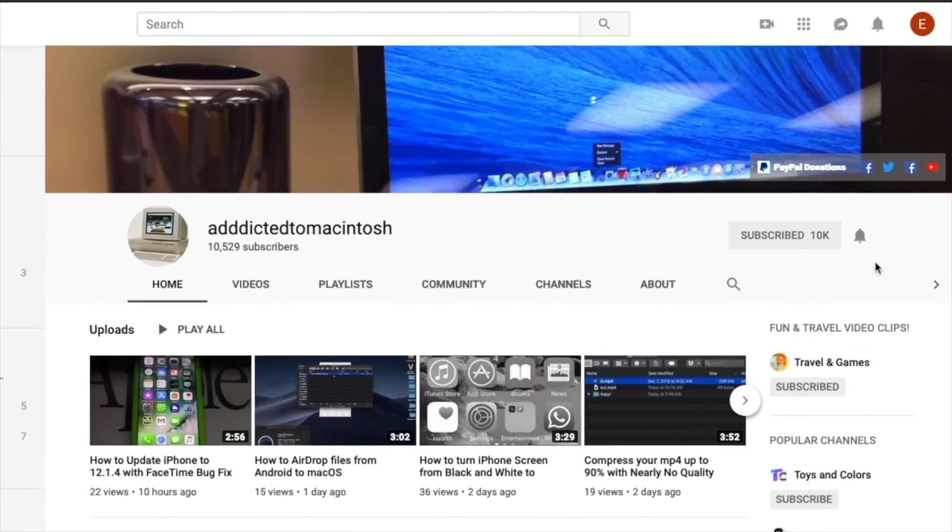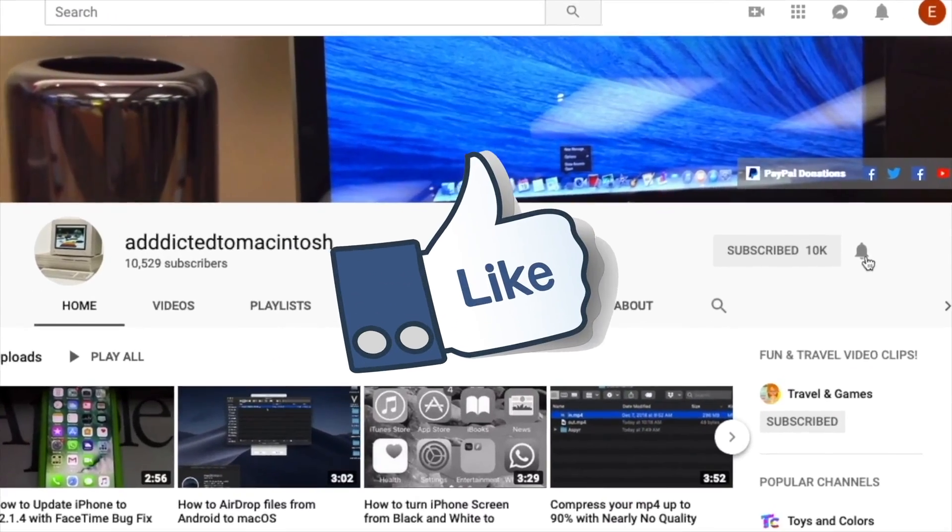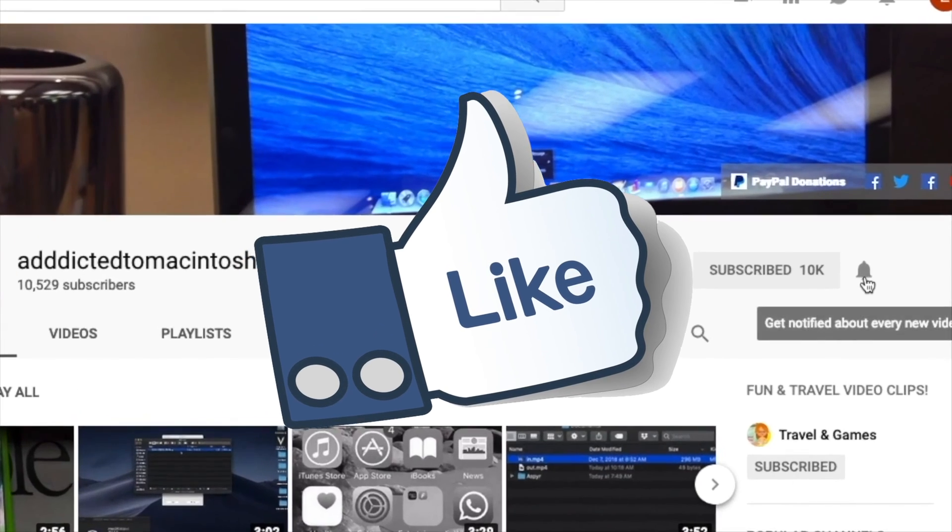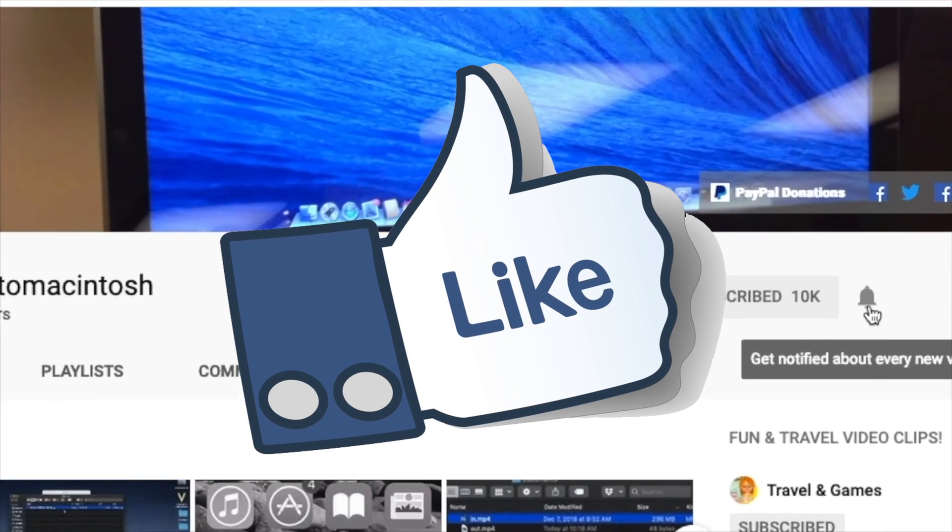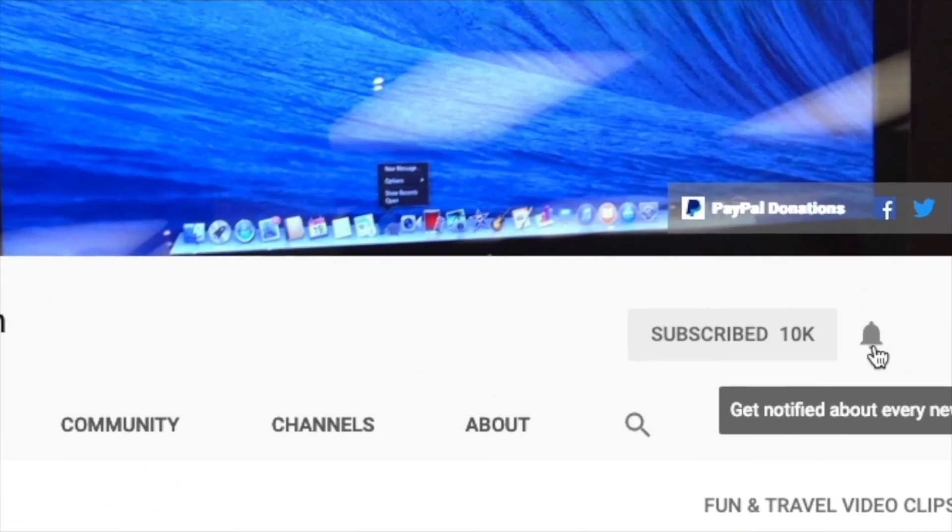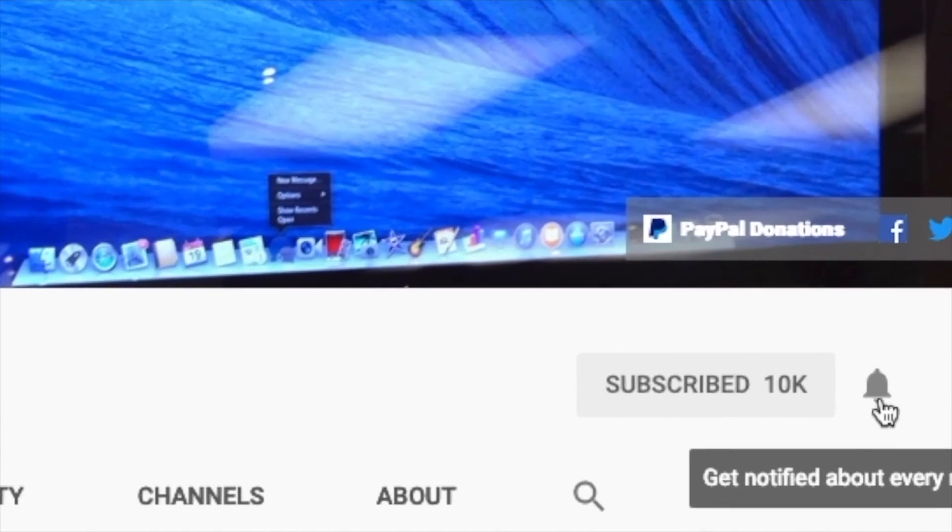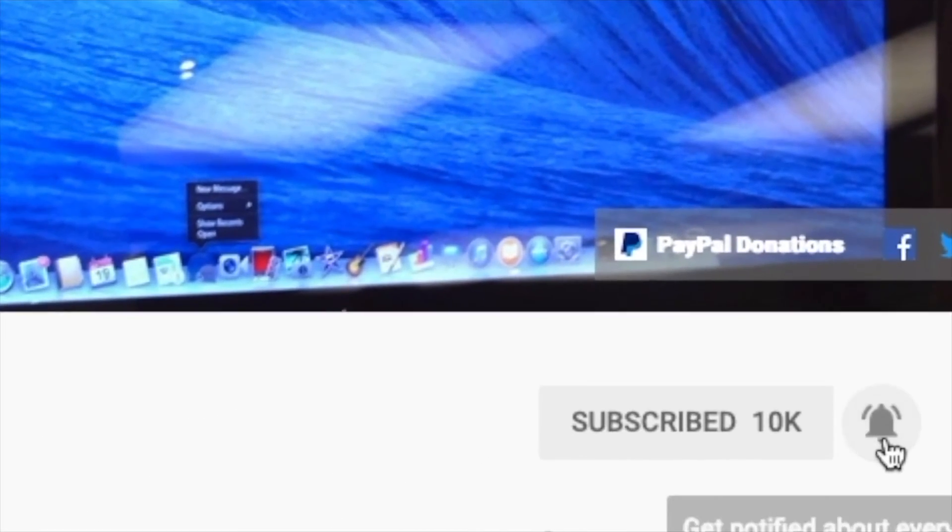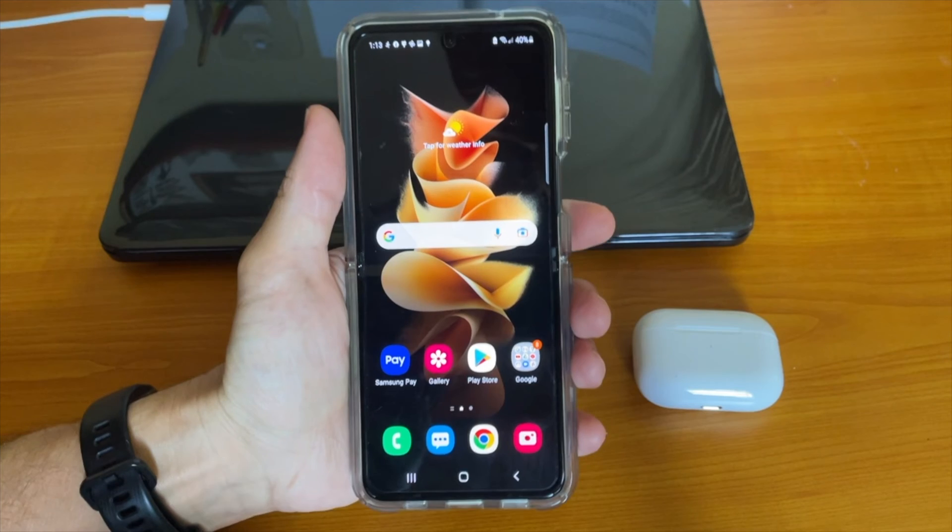If you like this video, don't forget to smash the like button and subscribe and stay informed. Addicted to Macintosh.